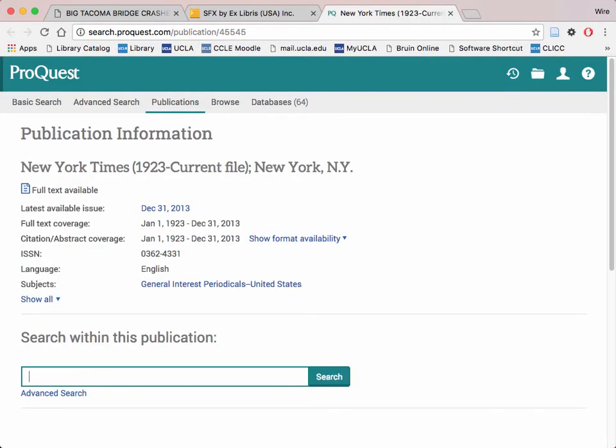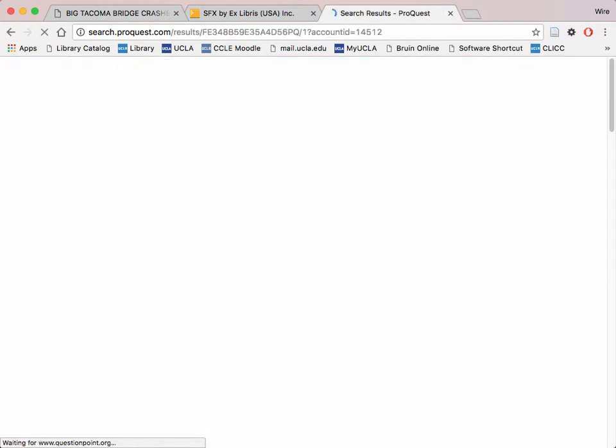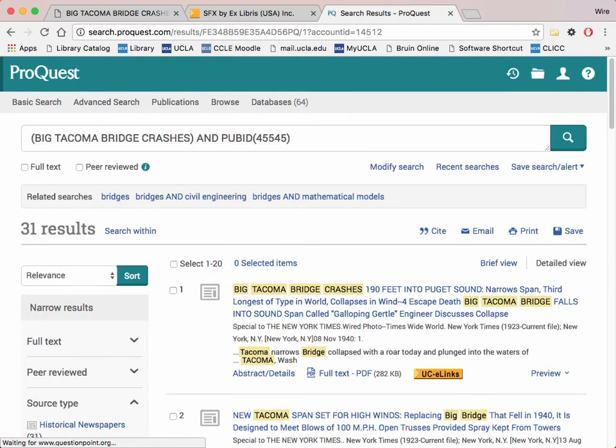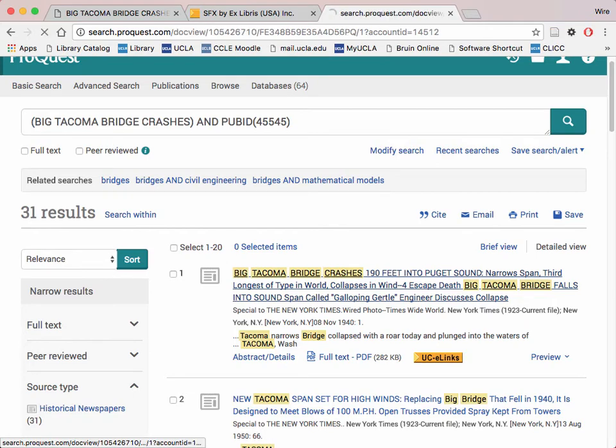Now, paste the article headline into the search bar. Click on your article title and you are given the full-text PDF of the publication without having to pay a dime.